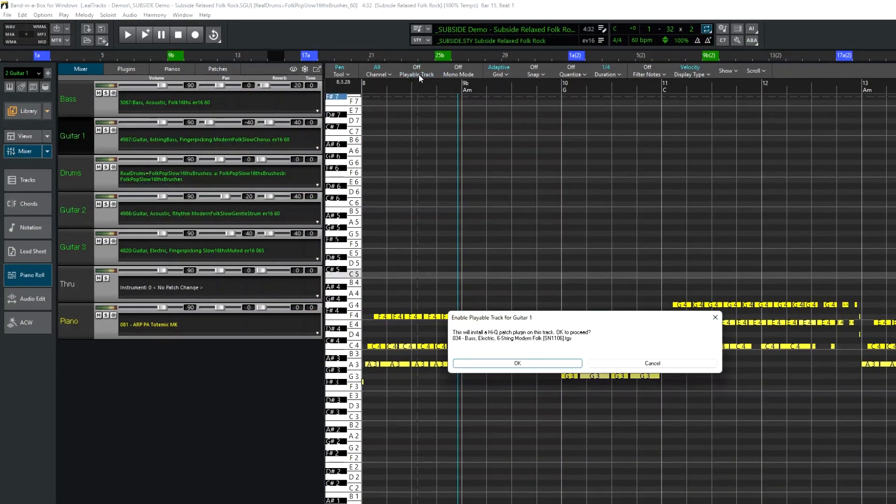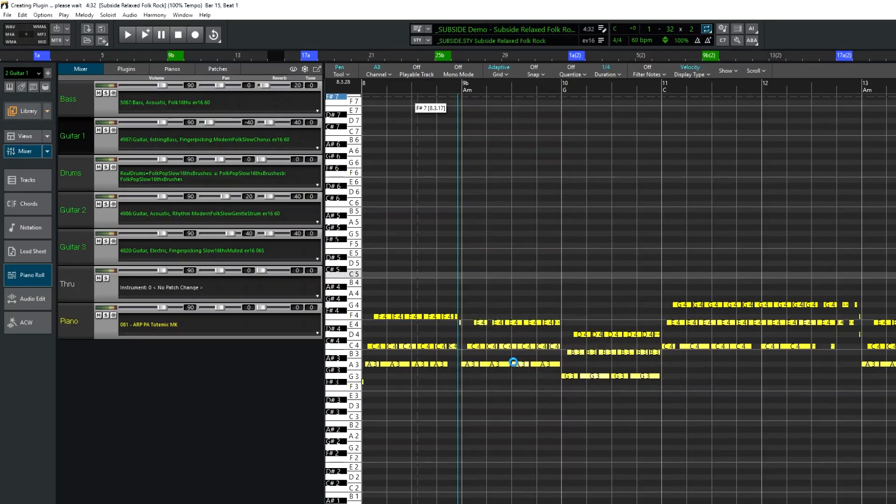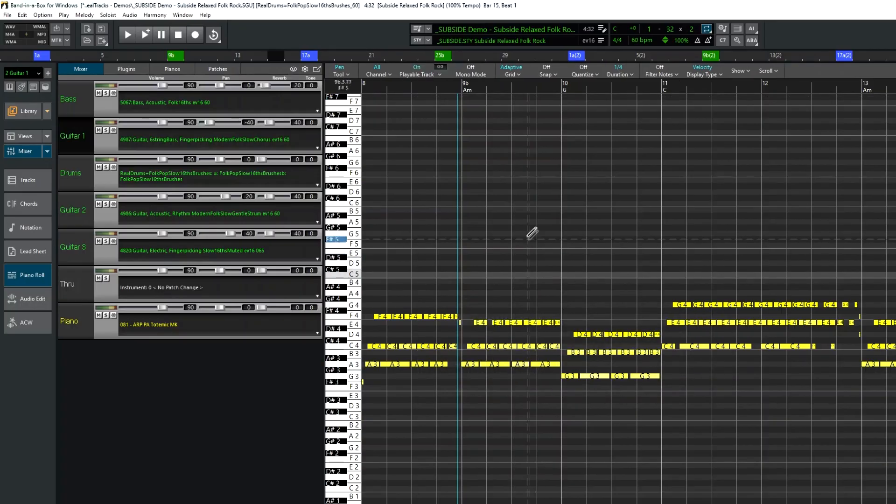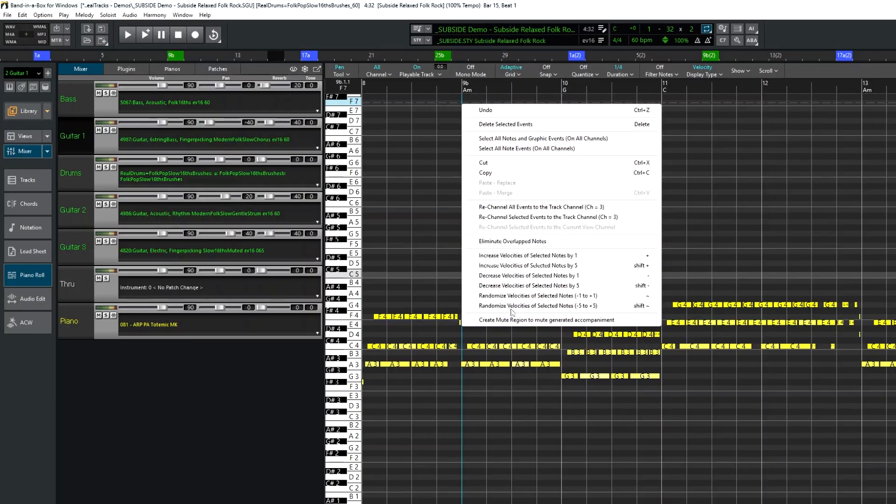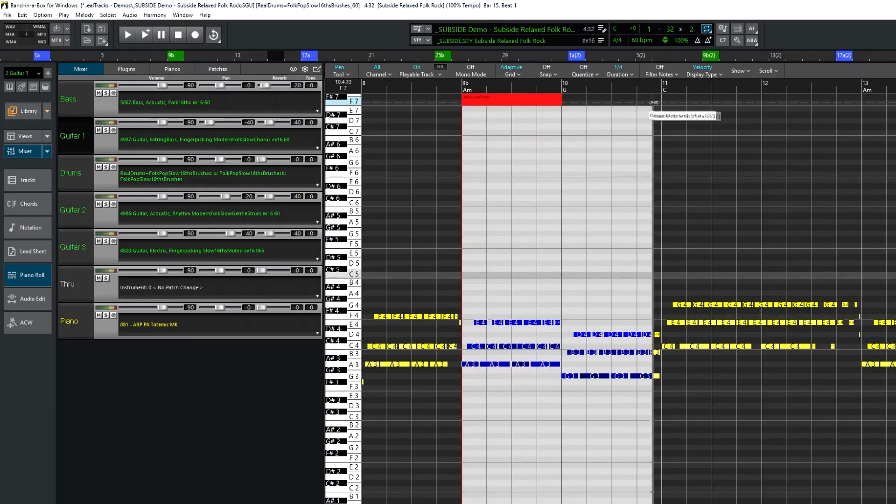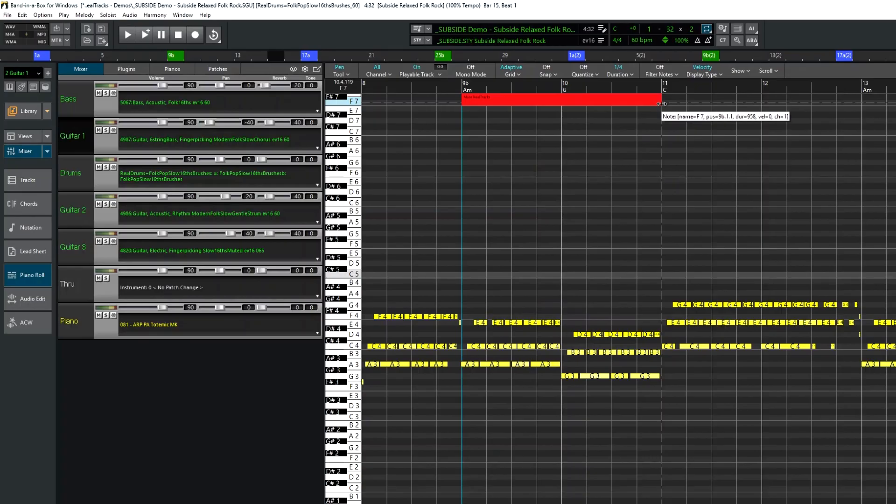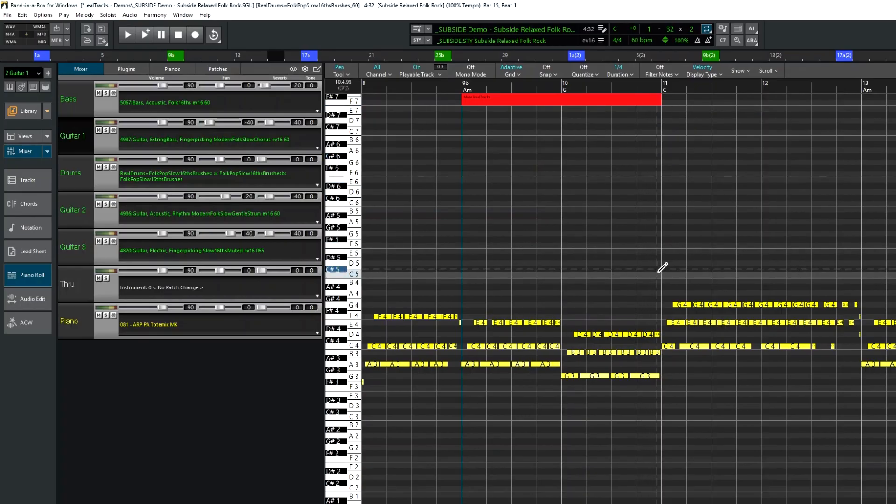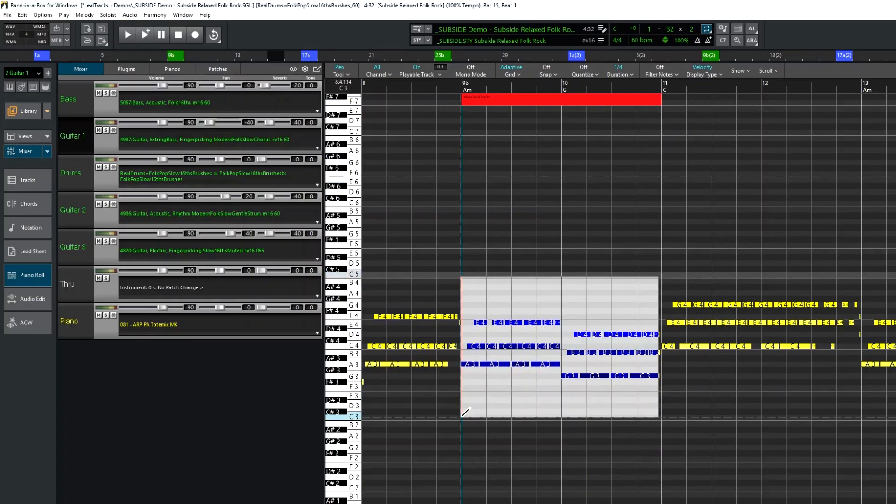I'll mute these two bars and I'll add my own custom notes for those two bars.